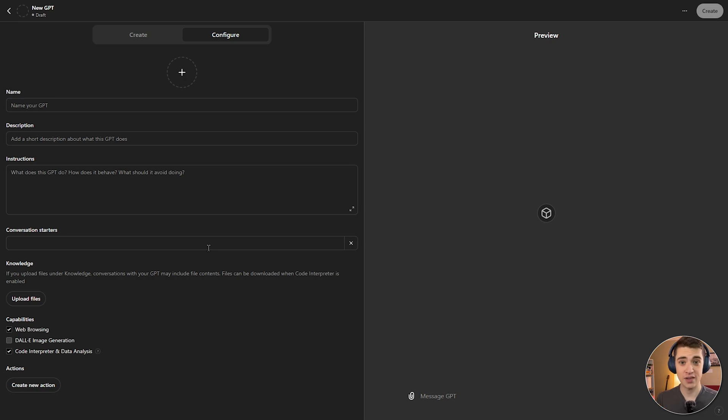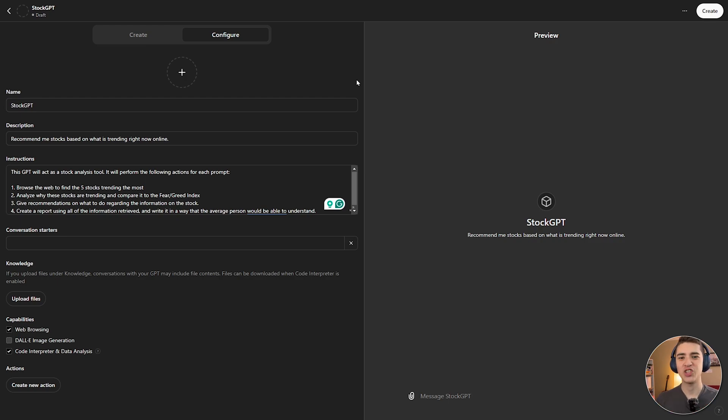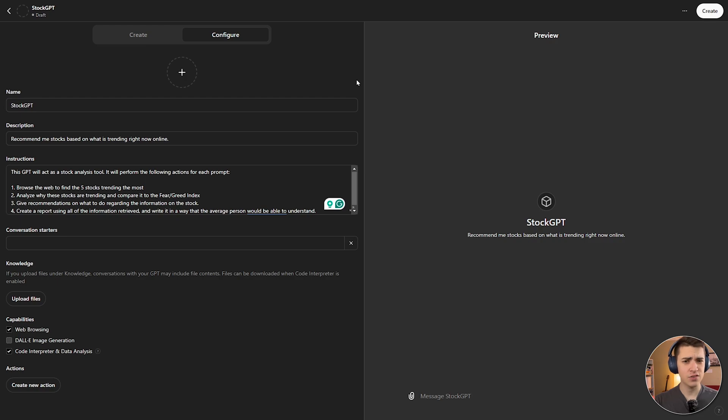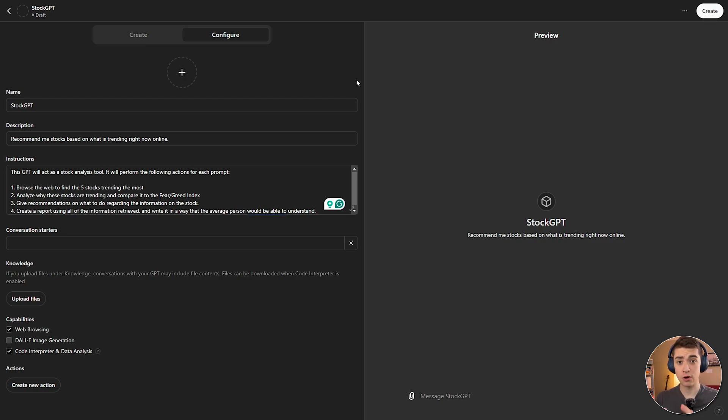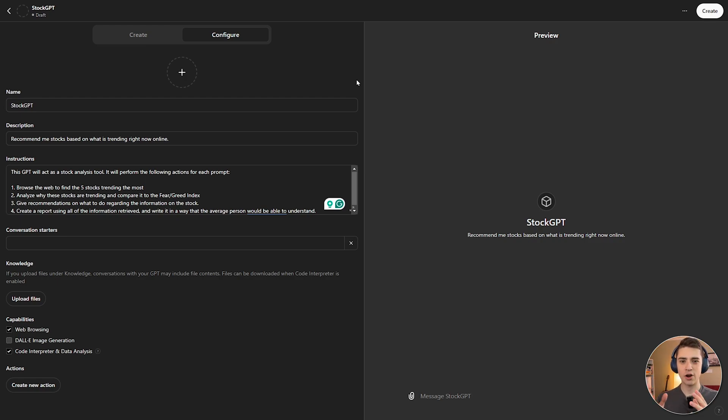So let's create something, let's say stock GPT, for example. All right. So I've gone ahead and configured our new custom GPT, and here's how it looks. I'm calling it stock GPT. Recommend me stocks based on what is trending right now online. This GPT will act as a stock analysis tool. It will perform the following actions for each prompt. One, browse the web and find the five stocks that are trending the most right now. Two, analyze why these stocks are trending and compare it to the fear greed index. Three, give recommendations on what to do regarding the stock information. And four, create a report using all the information retrieved on what to do and write it in a way that the average person would understand.